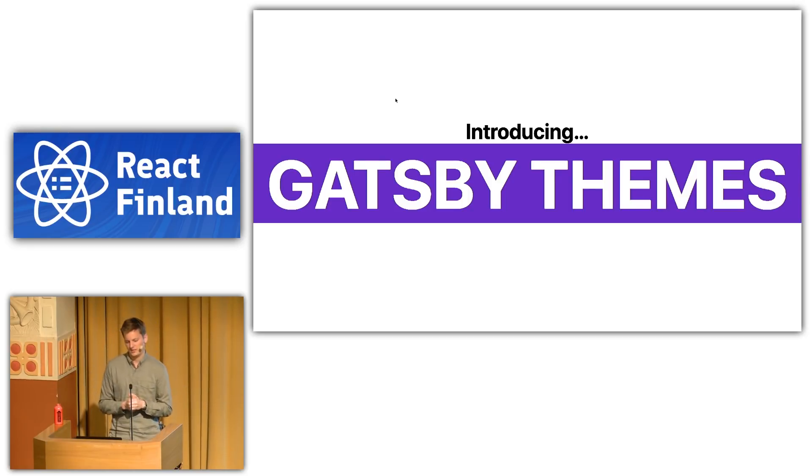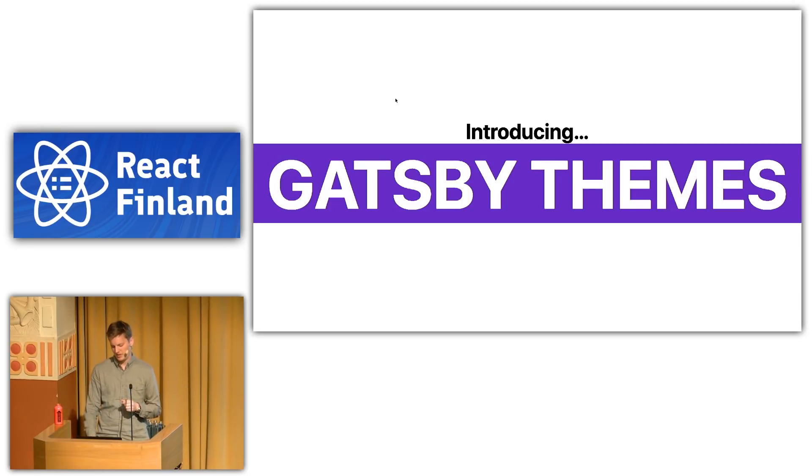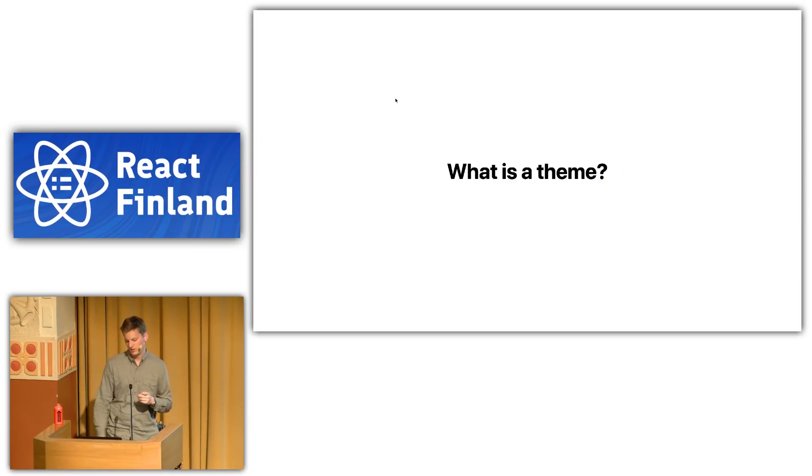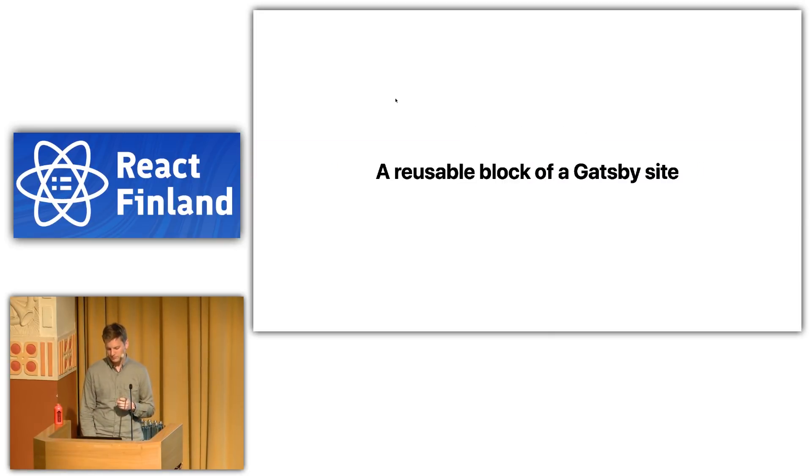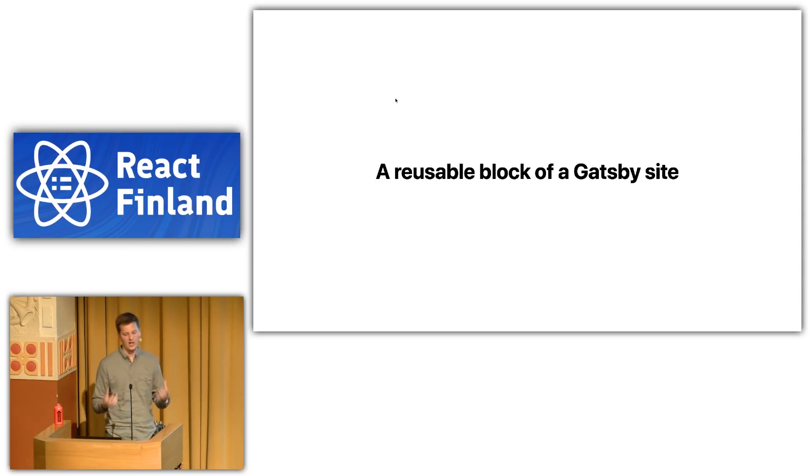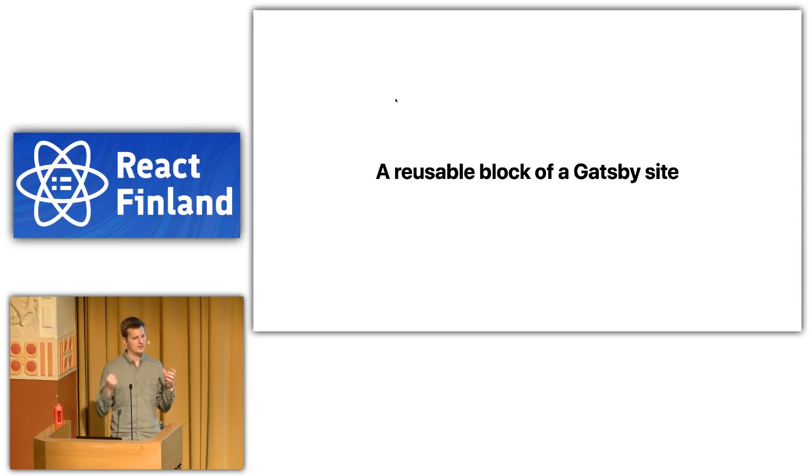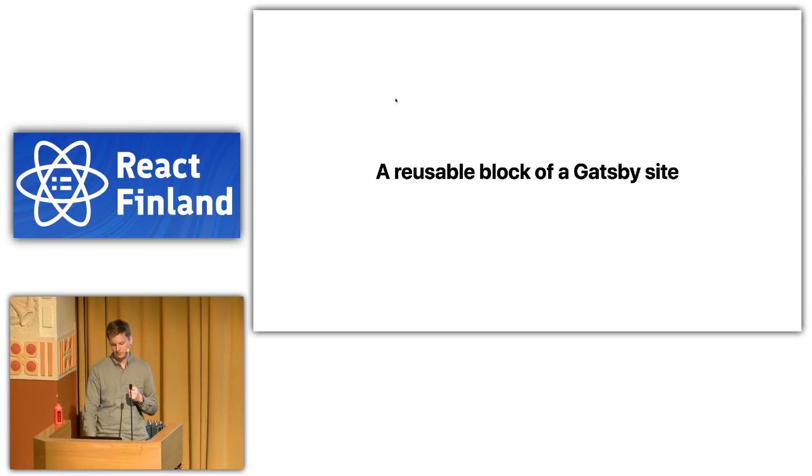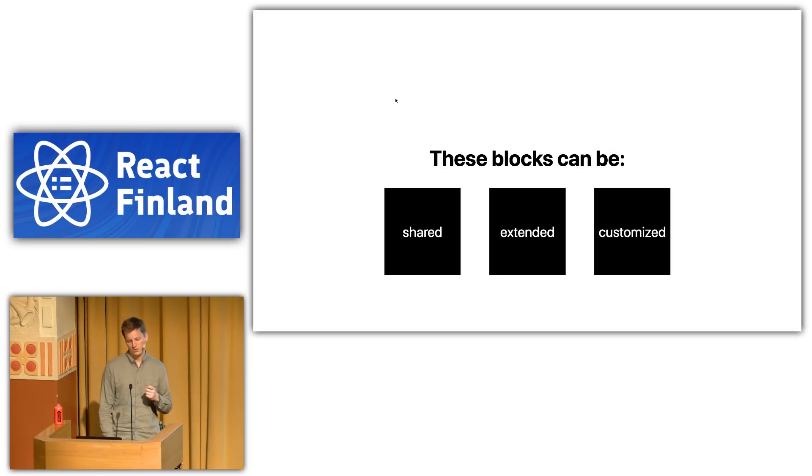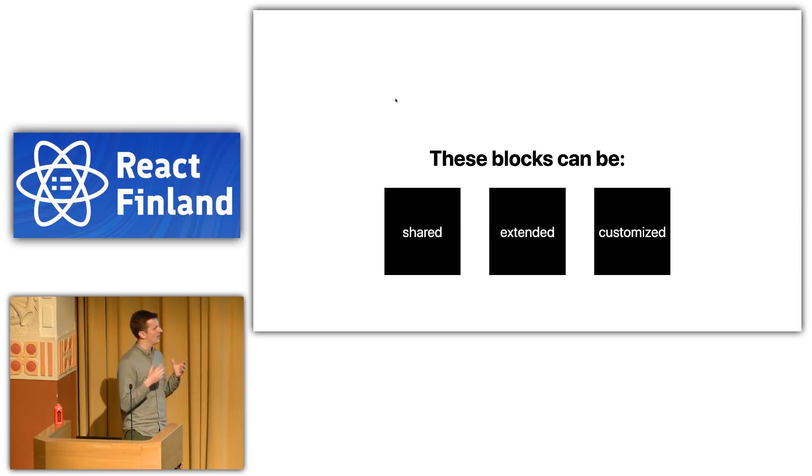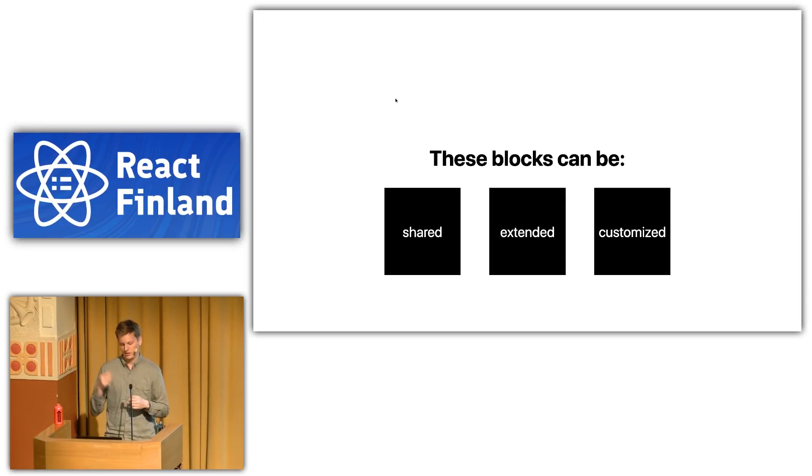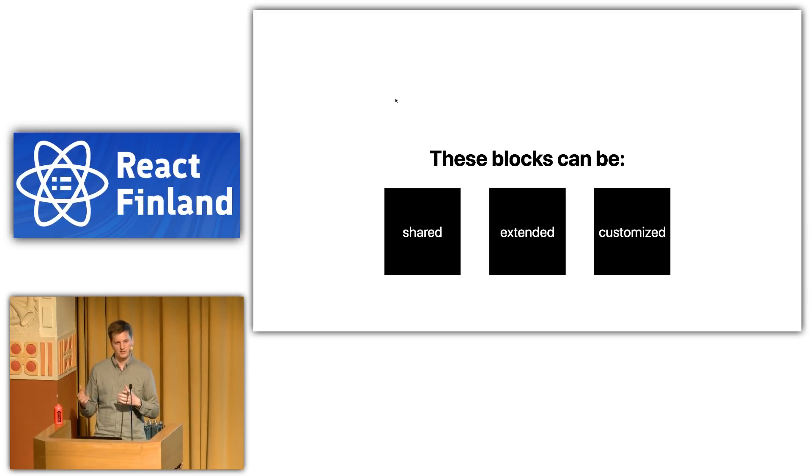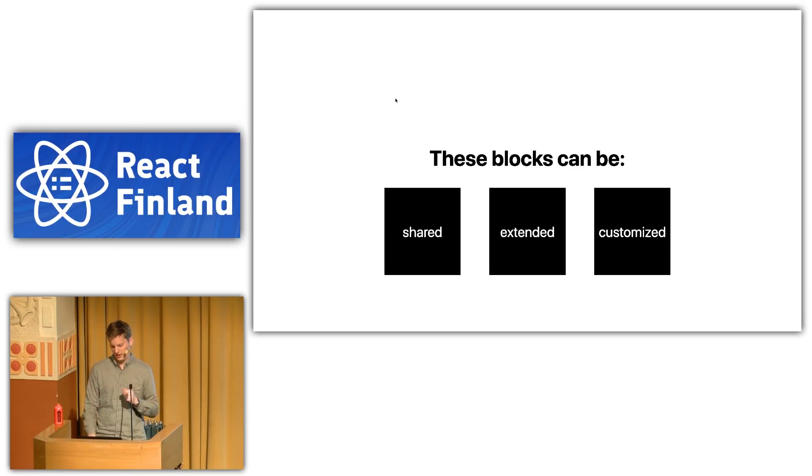So, what is a theme? A theme is a few things. But at its most basic, it's a reusable block of a Gatsby site. It's some functionality that you can then share and reuse in other contexts. So, these blocks can be shared, extended, and then customized. These themes can be just an NPM package install away. And you can get some functionality, and then you can tweak that functionality, you can extend that functionality, and of course you can share it.